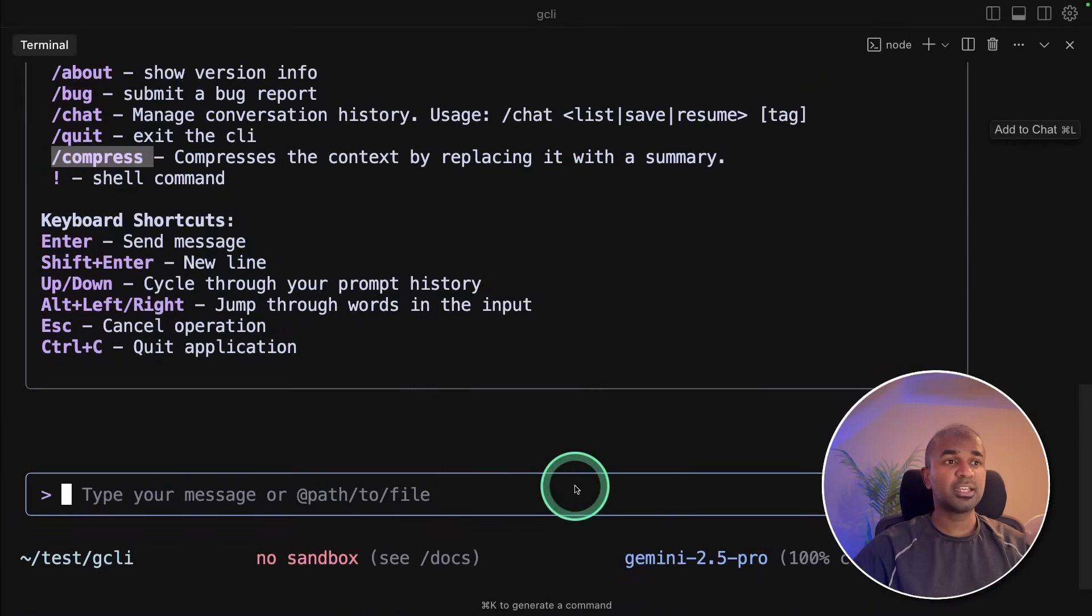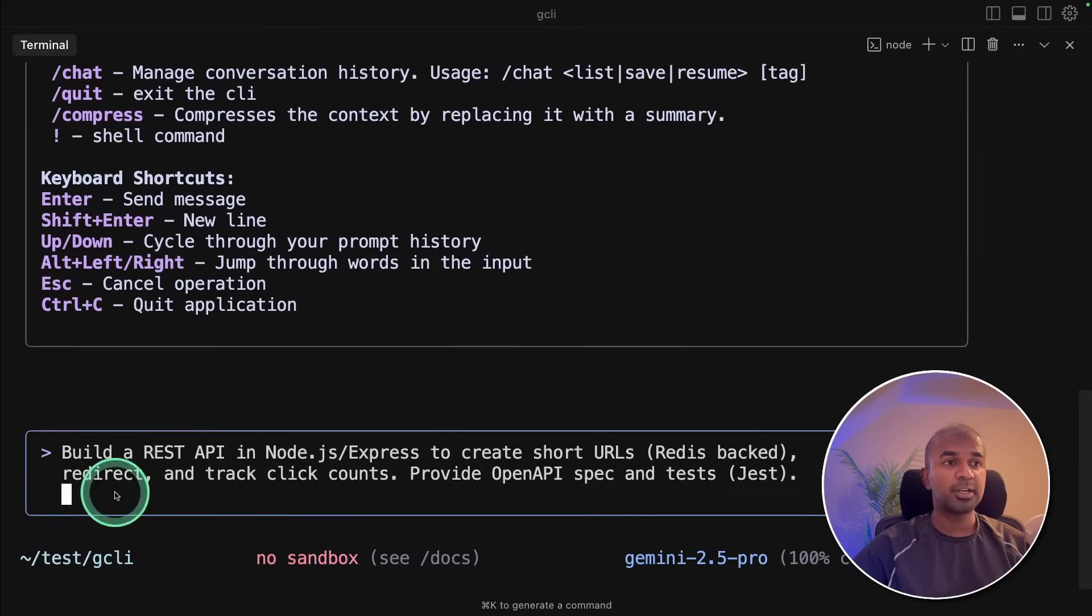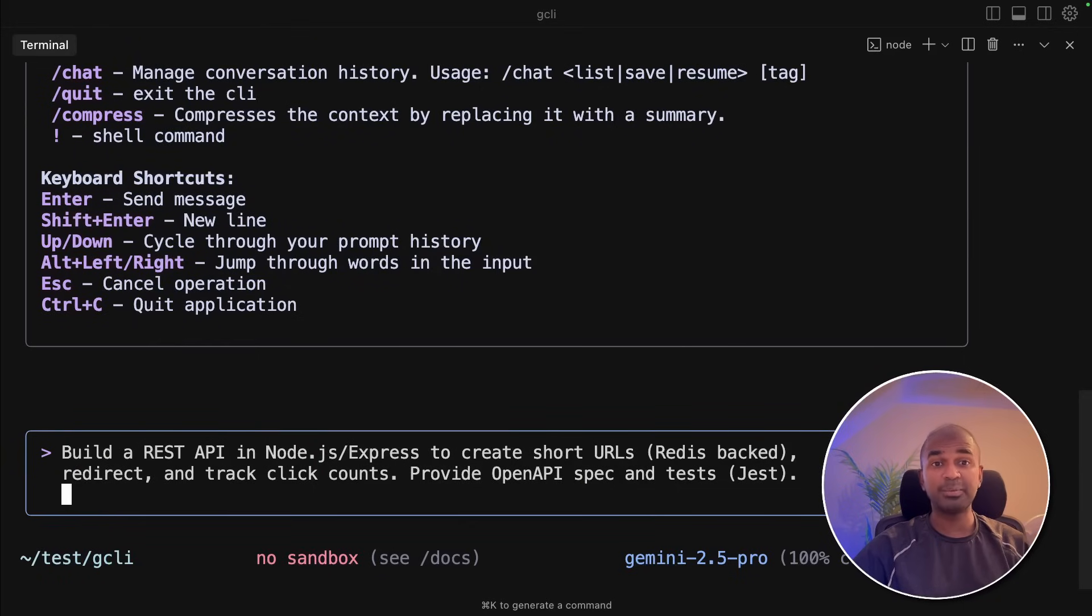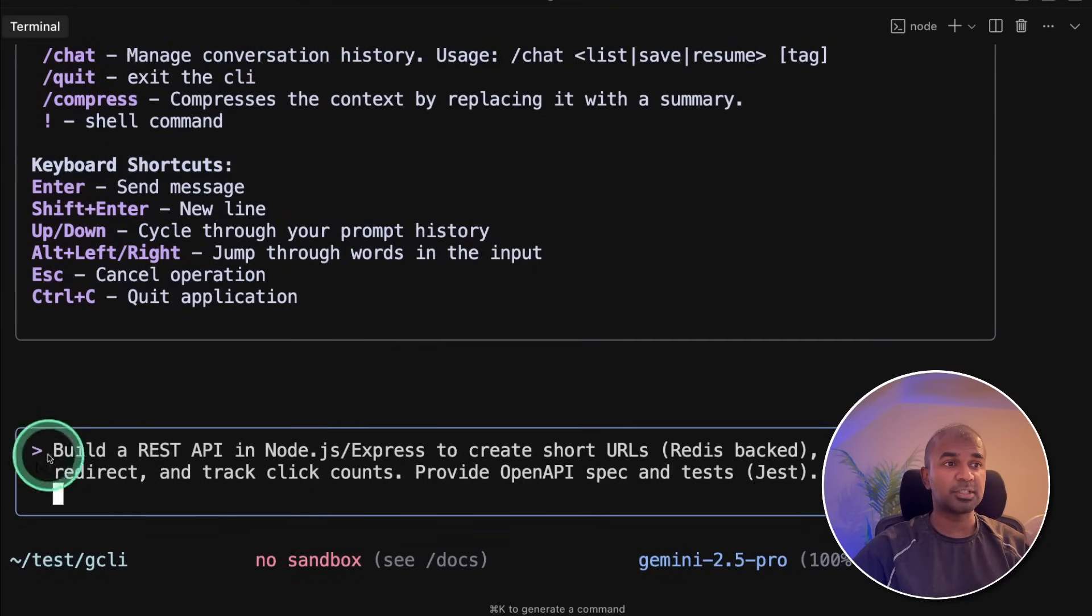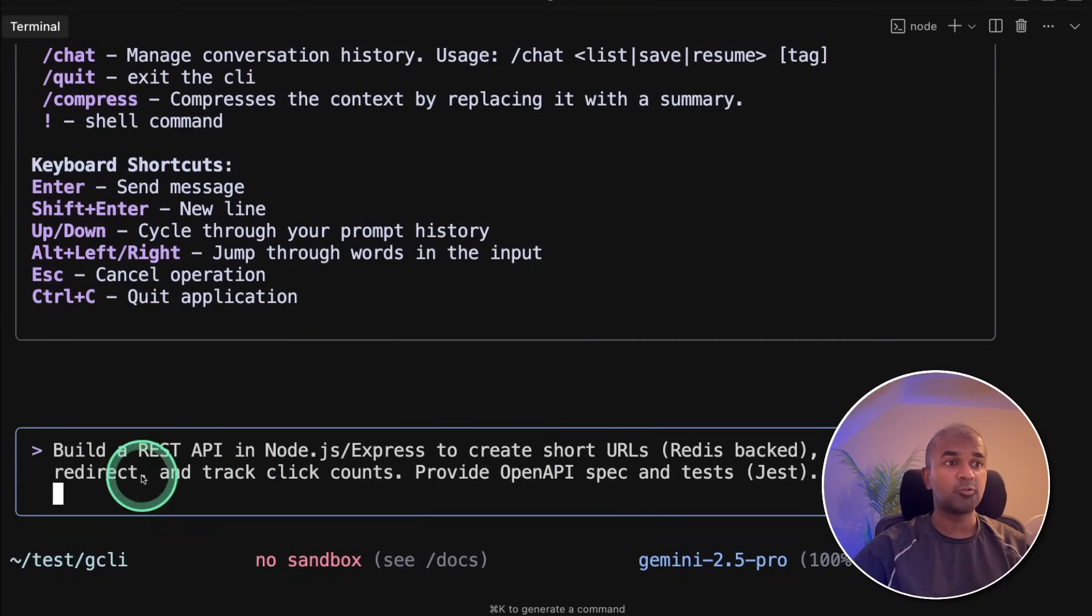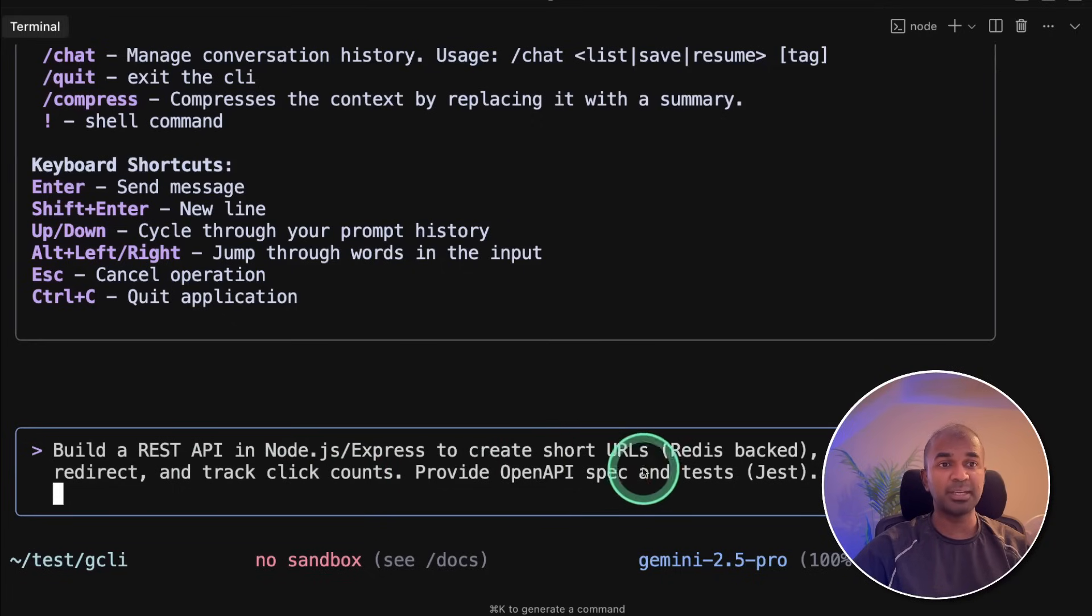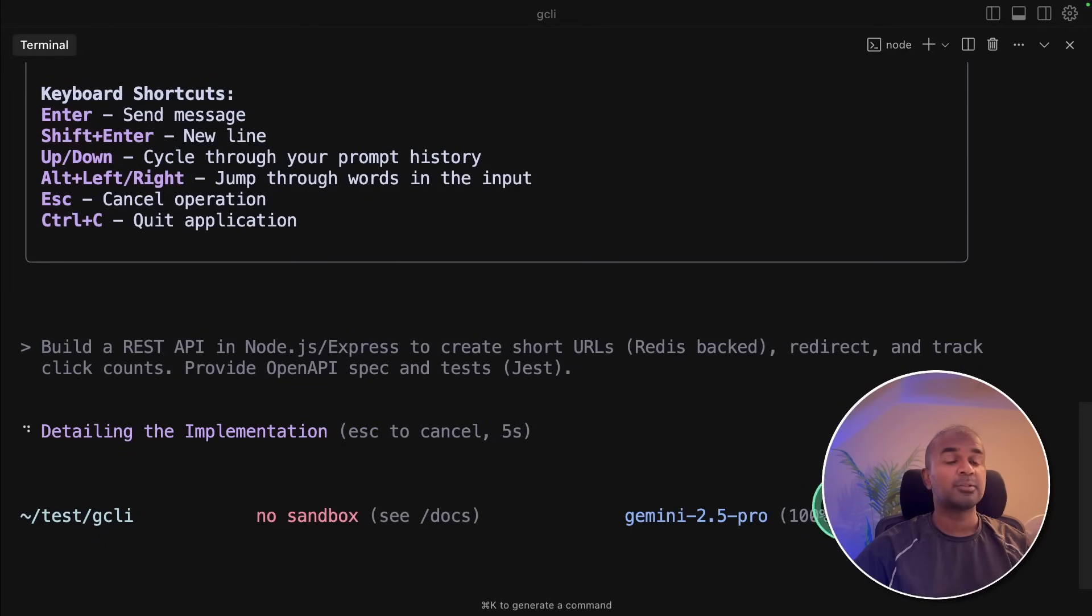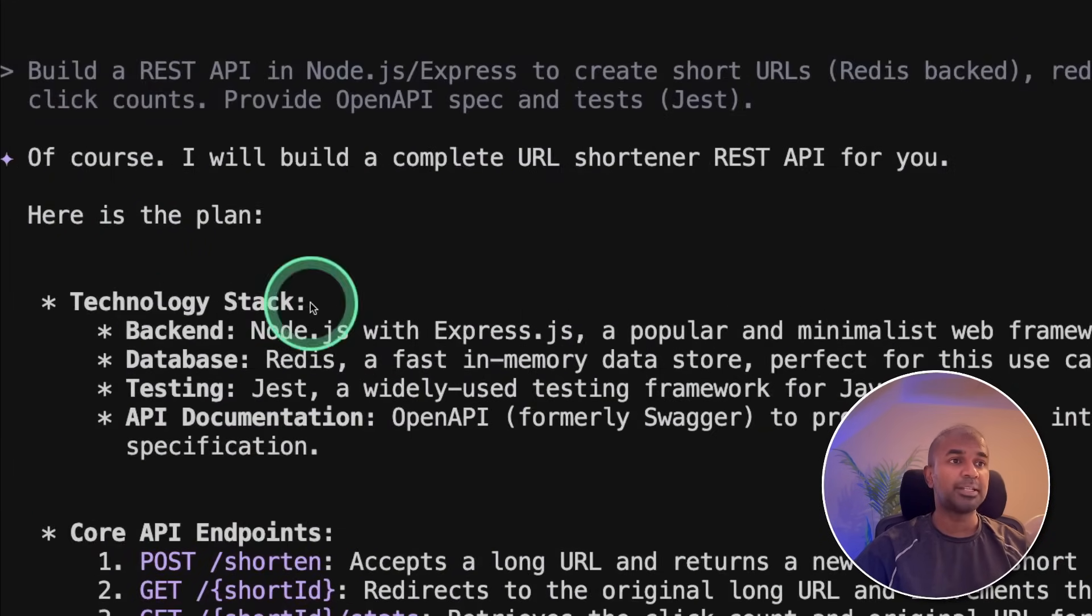In our case, we are going to try to create an application from scratch. I'm going to create a URL shortener, same like bitly. So here is the instruction: build a rest API in Node.js express to create short URLs, redirect and track click counts, provide open API spec and tests. After this, I'm going to click enter. Same like cloud code, first it goes to the planning step. And here is the plan, the technology stack, core API endpoints, and the development process.